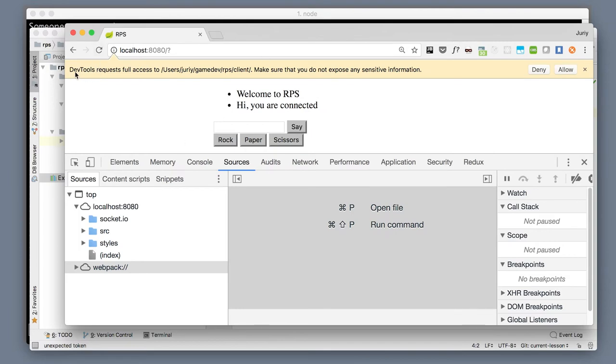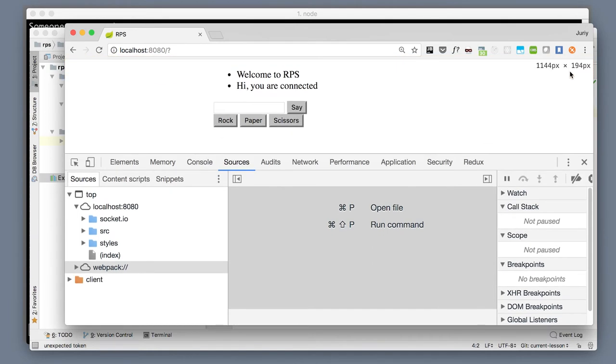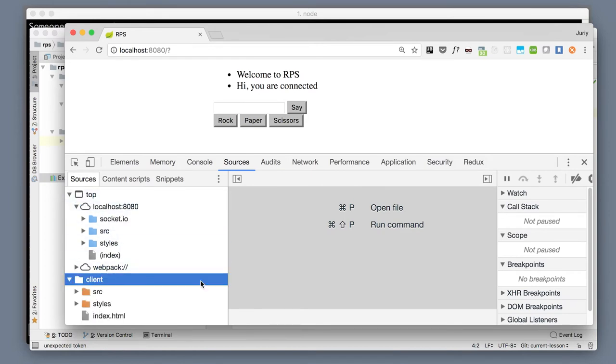Now you will see this message: 'DevTools requests full access to the folder. Make sure that you do not expose any sensitive information.' Well I don't expose anything in that folder, besides I do trust DevTools, so I will allow full access to this folder. Now this folder appeared in a different color in my workspace here.